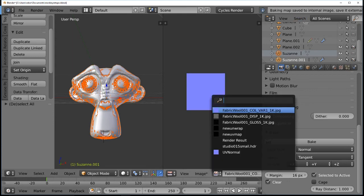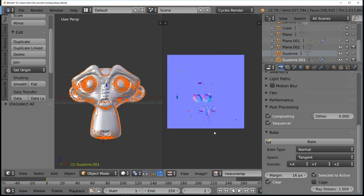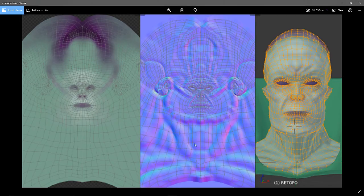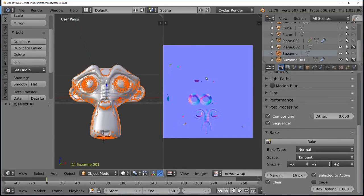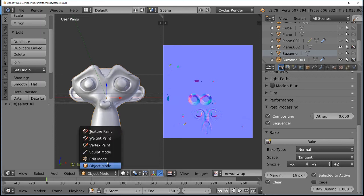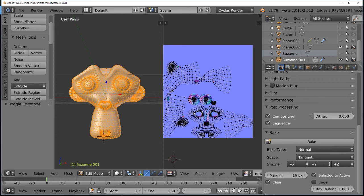The bake completes. Going back to the 'new UV unwrap' image, we can see it's changed from black to a bluish-purplish look with some unusual colors — that's exactly how a normal map is supposed to look. To verify, turn off the high-topology model, select Suzanne.001, and go into Edit mode. We can see the UV unwrapping and the normal map information align perfectly with each other — exactly what we wanted.